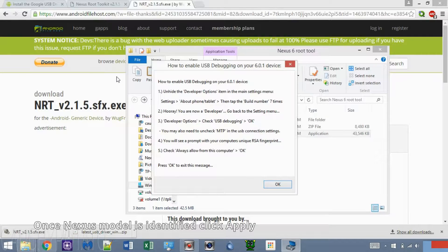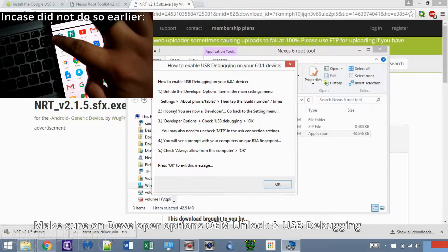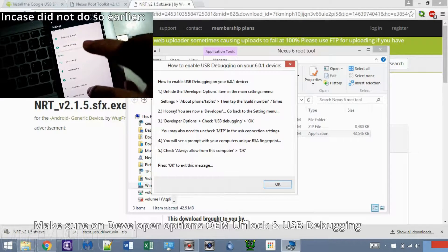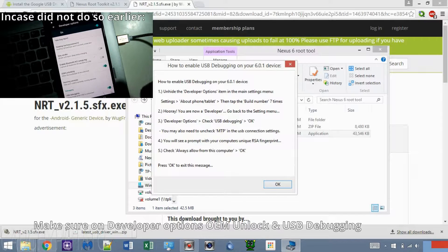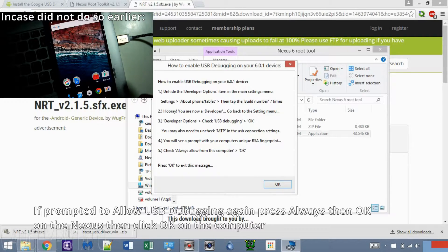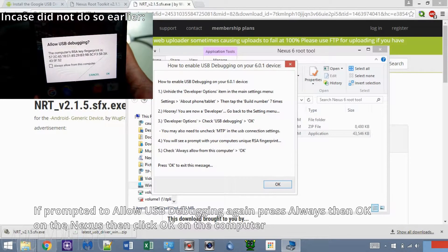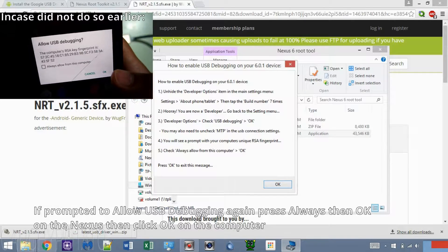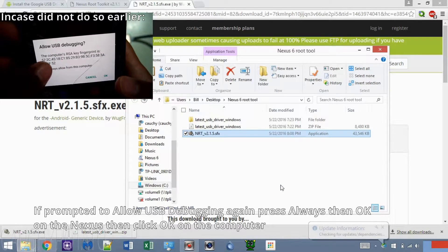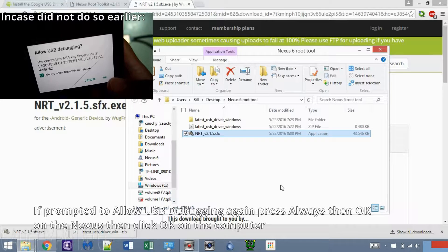This message will appear telling you to enable USB Debugging. About Phone, tap Build Number till Developer Options is enabled. Make sure USB Debugging and OEM Unlocking are enabled. Allow USB Debugging pops up after connecting the phone to the computer. Press Always and OK.